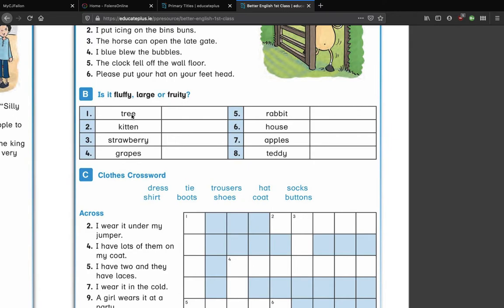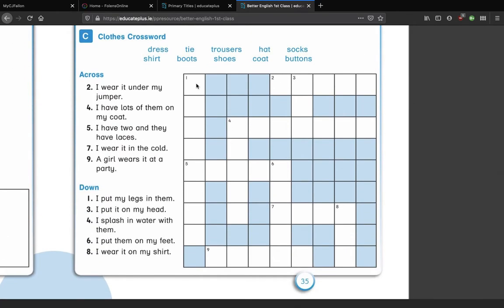Section B: is it fluffy, large, or fruity? A tree — is it fluffy? No. Is it large? Usually yes, trees are usually a bit larger. Could it be fruity? You wouldn't really say a tree is fruity, that implies it tastes fruity — so I would say large for that one. A kitten — not large, not fruity — it has to be fluffy. I'll let you do the rest yourselves: you have strawberry, grapes, rabbit, house, apples, and teddy.